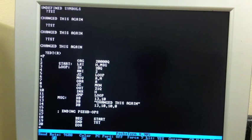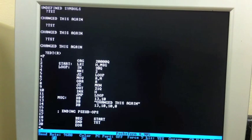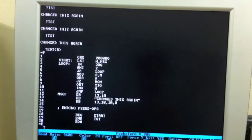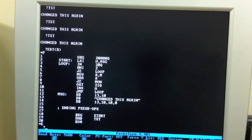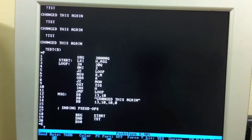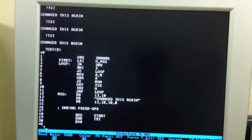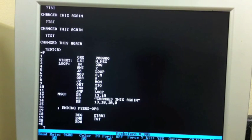But, that we're going to do in the next video. This video was just to give you an idea of how quickly you can edit, assemble, edit, assemble, do minor debug, edit, assemble, even without a floppy disk because it's all in memory and it accesses the programs and the source file very, very quickly.